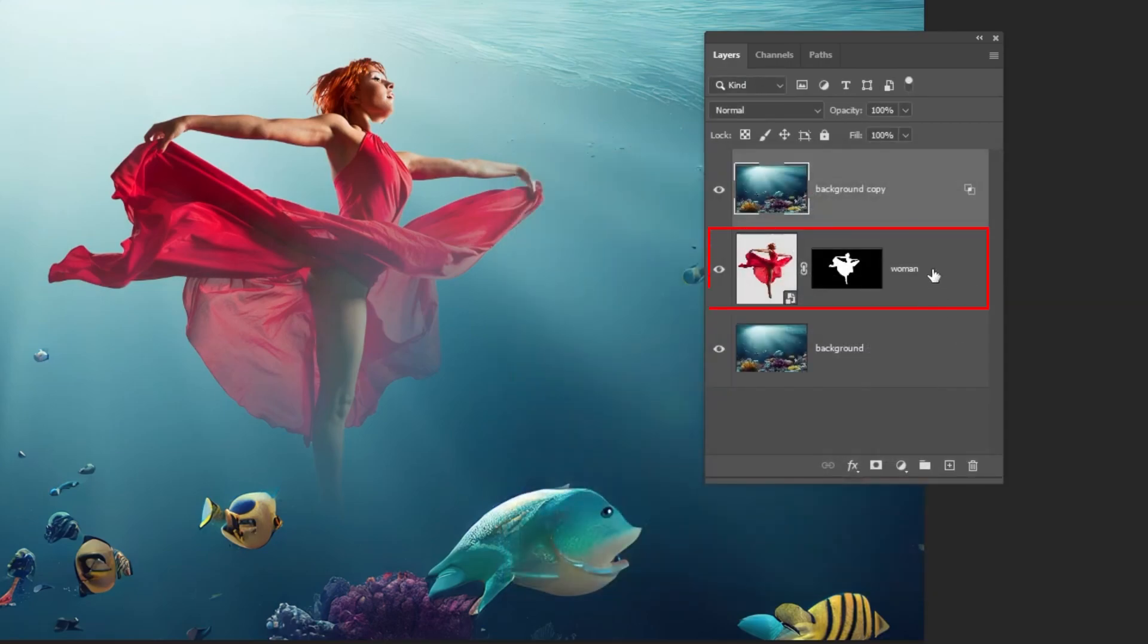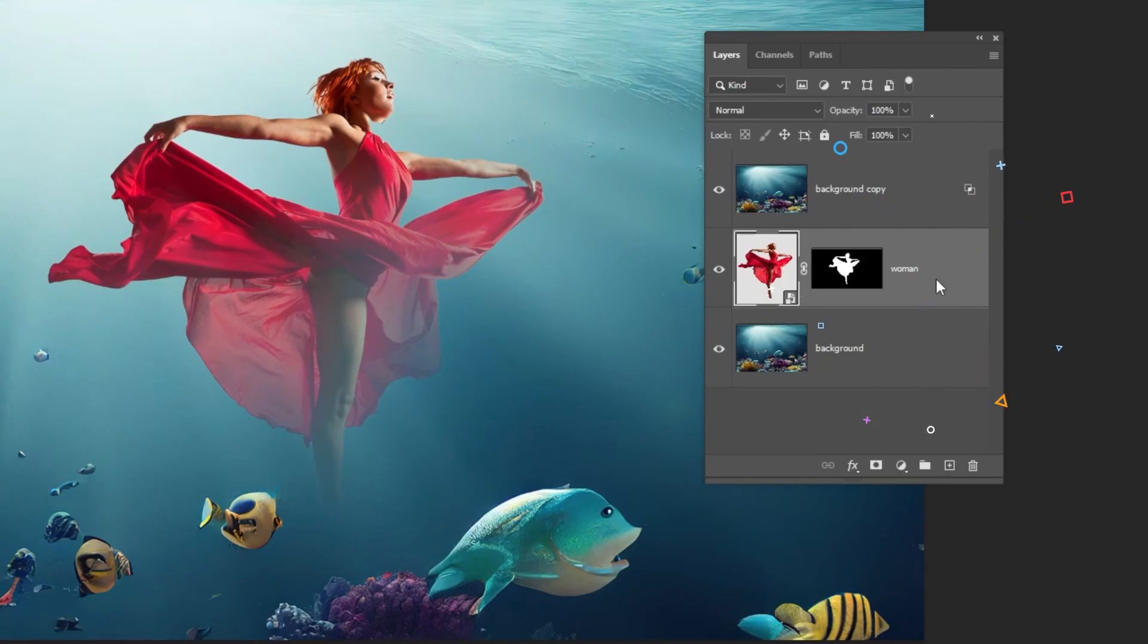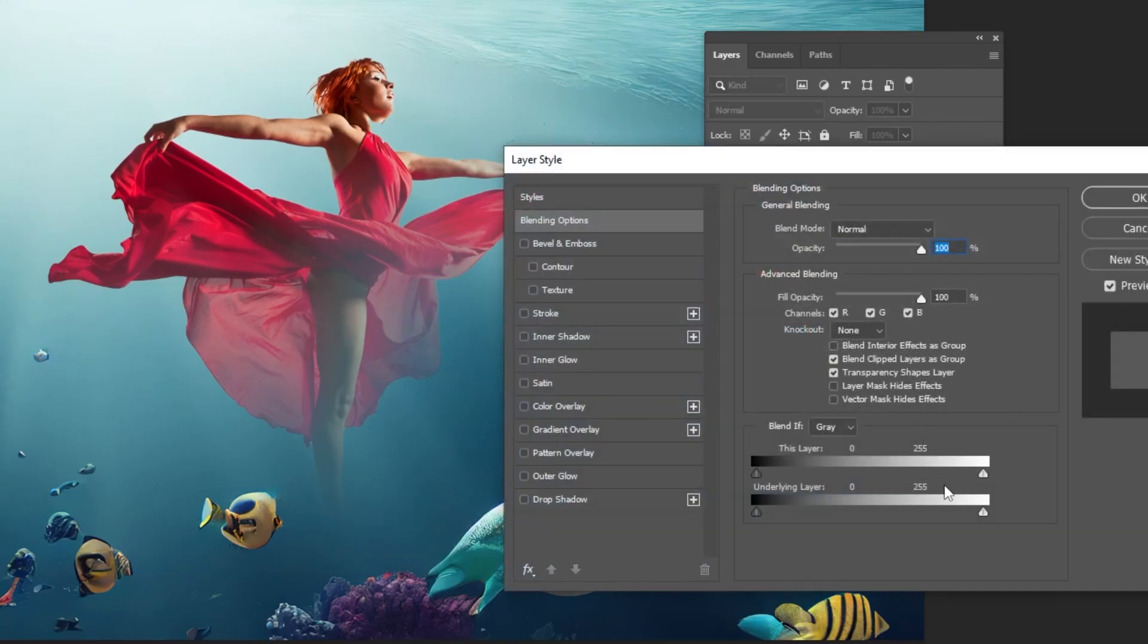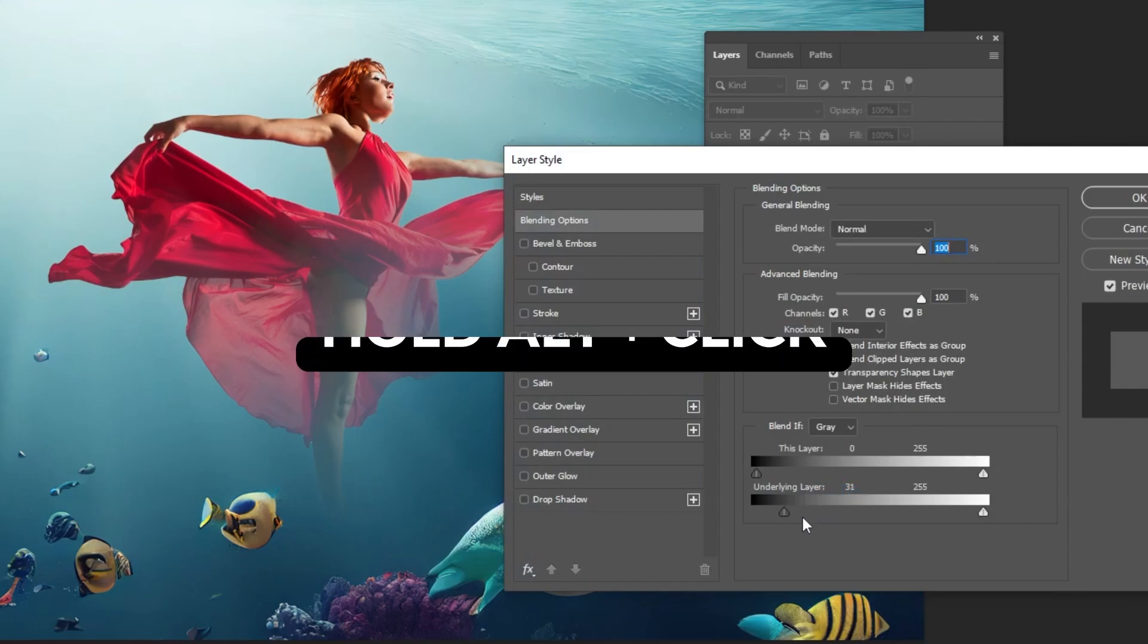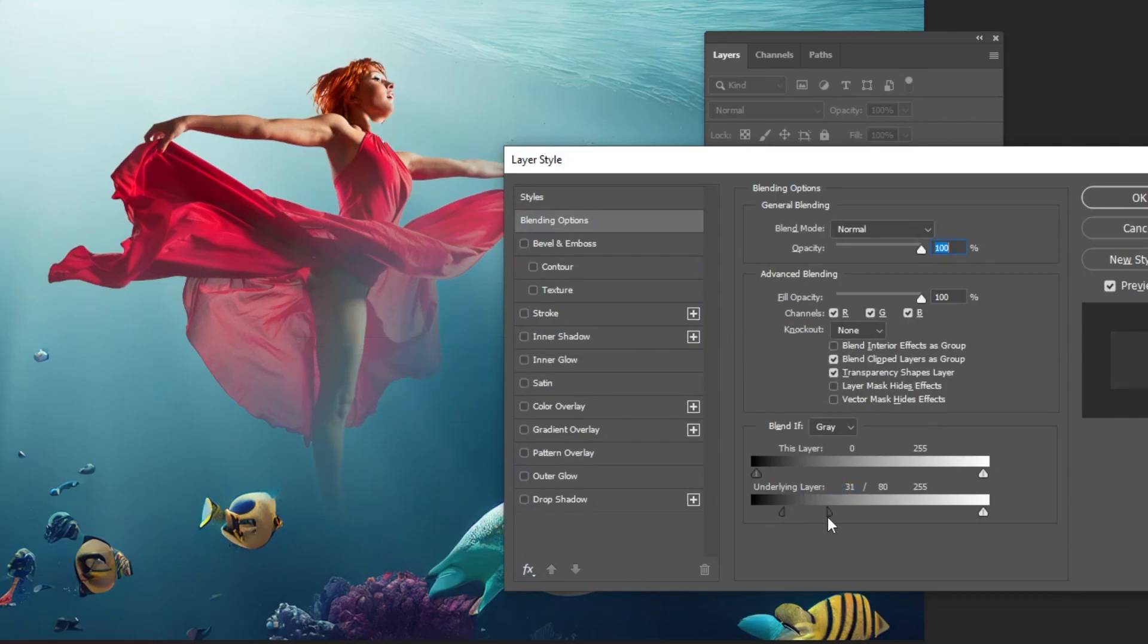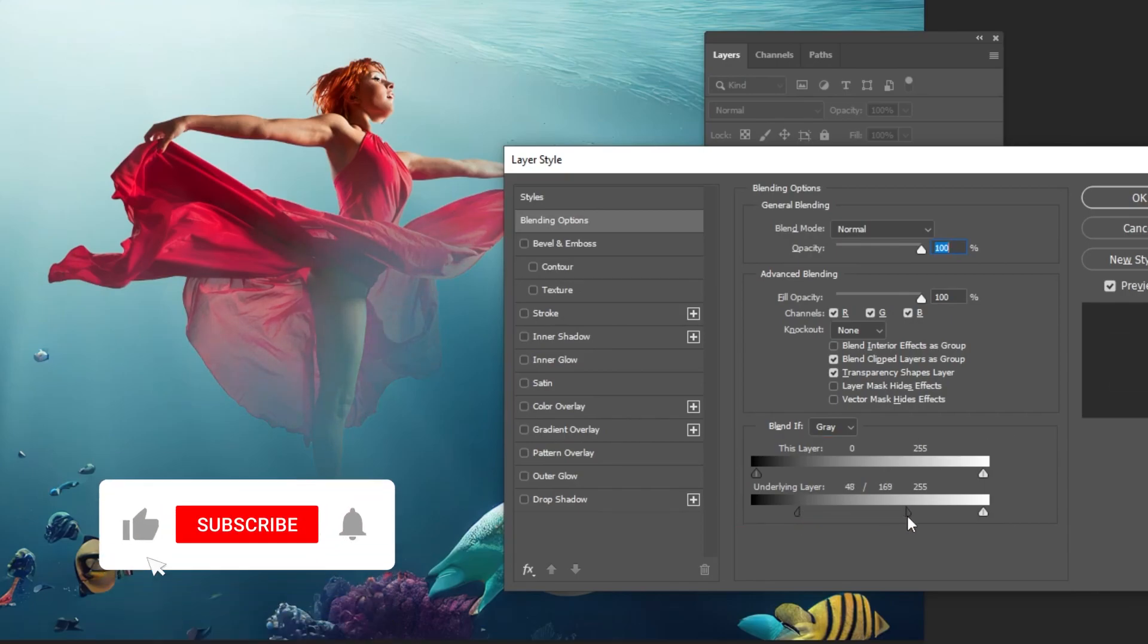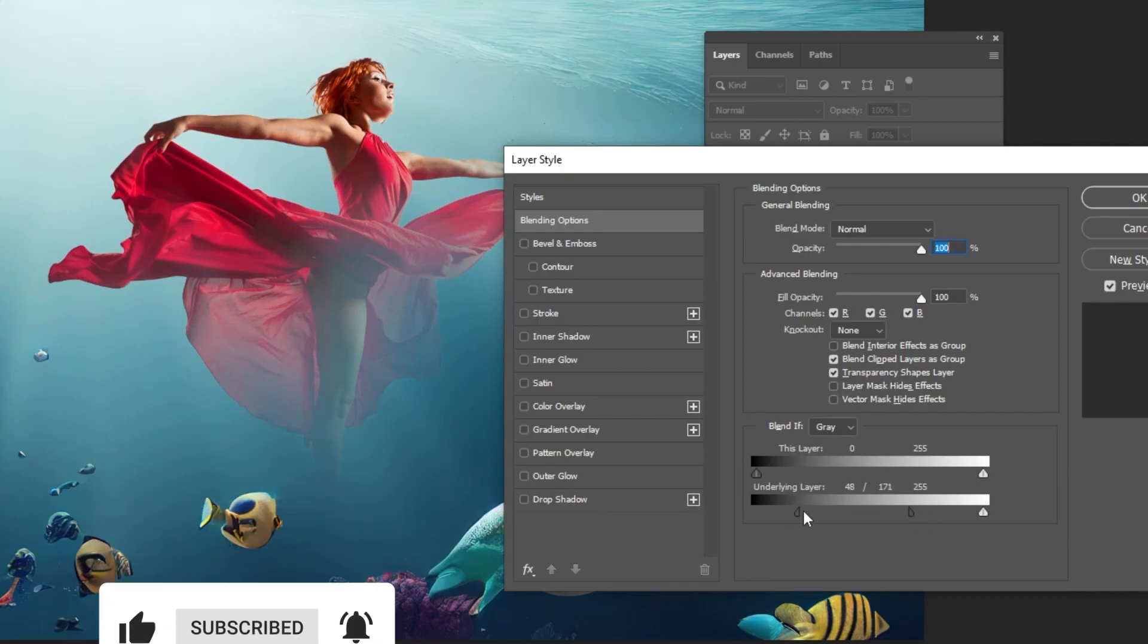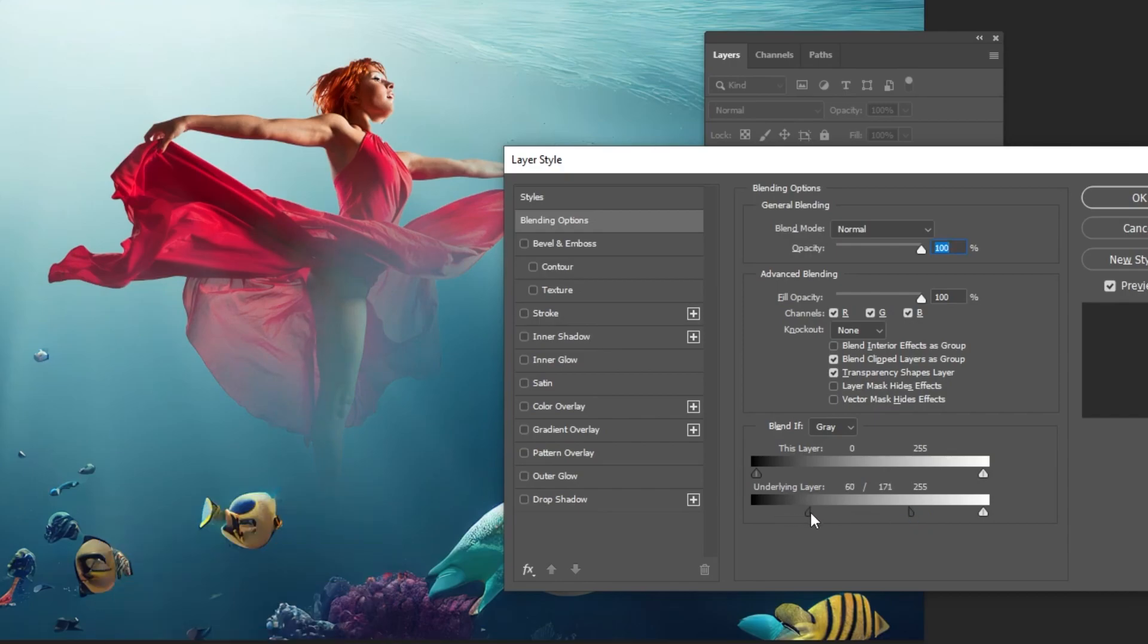Now, choose the woman's layer. Double click here. Adjust this slider on the underlying layer. Hold Alt and click to separate it. This looks fine. Press OK.